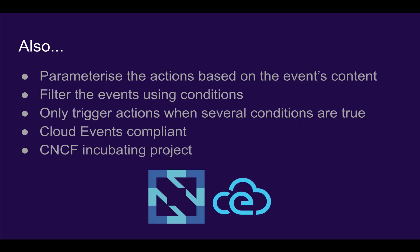Additionally, we can parameterize the actions, we can filter the actions based on conditions, and we can only trigger actions with several different conditions of true using and and or logic. Argo Events is also Cloud Events compliant and a CNCF incubating project.